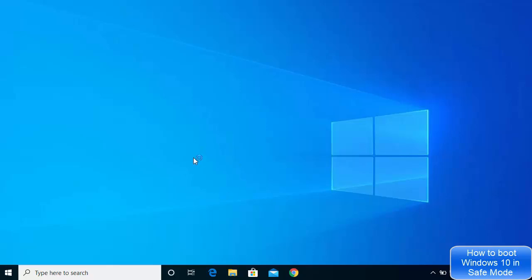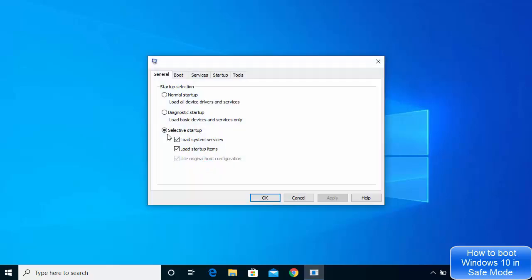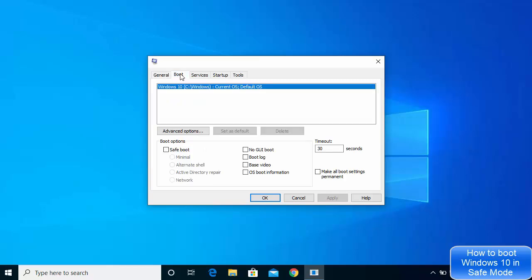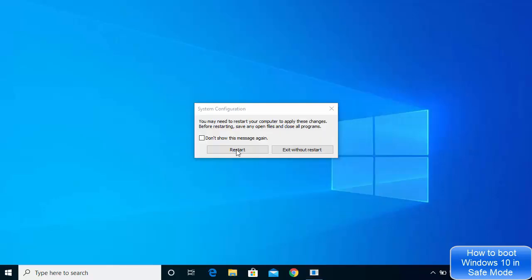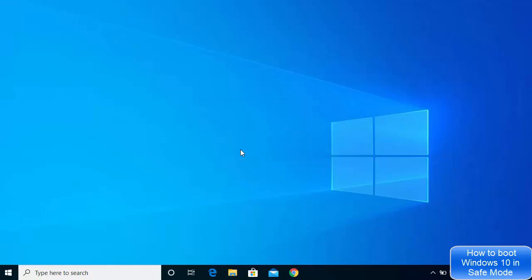This will open the MSConfig window. Click on the Boot tab, then check the checkbox that says 'Safe Boot.' Click Apply and then click OK. A prompt will appear — click Restart to reboot your computer into Safe Mode.